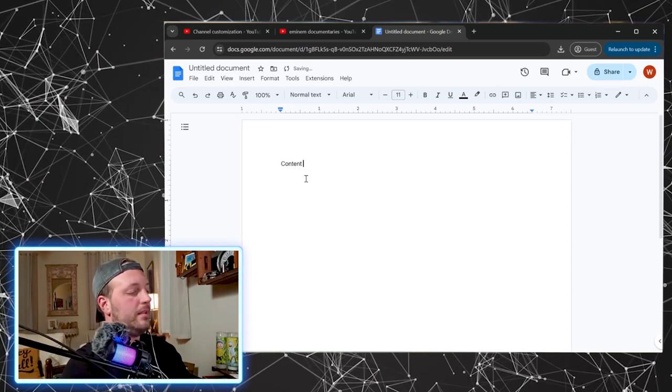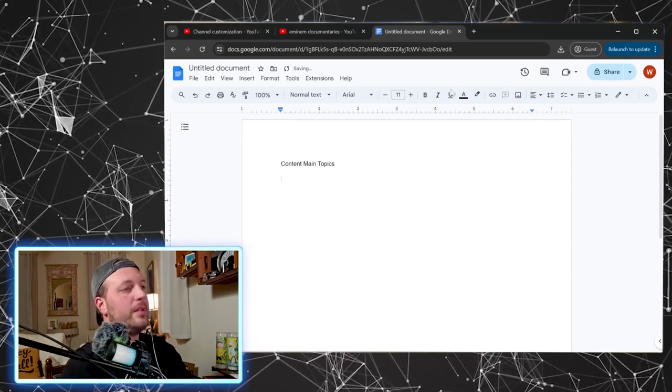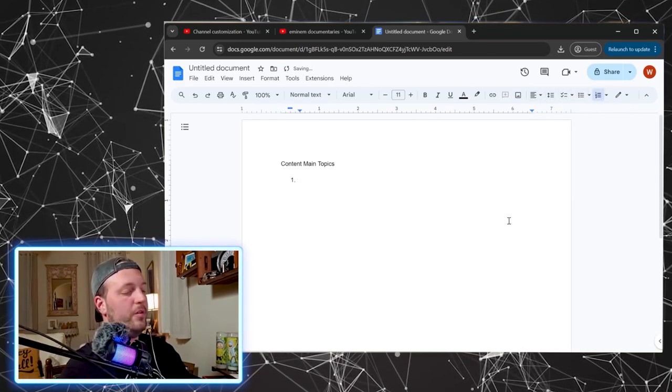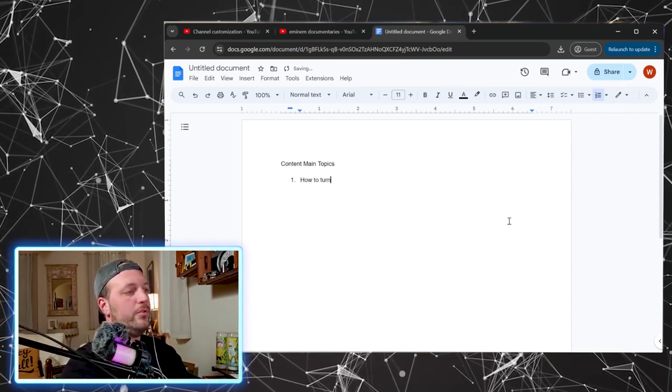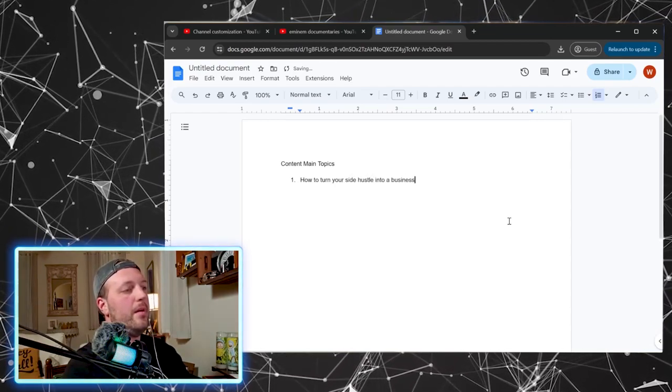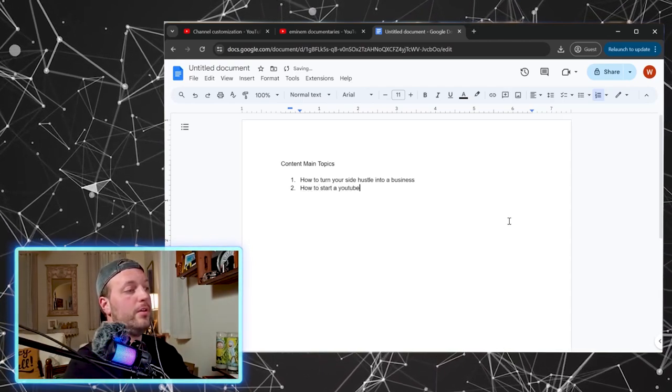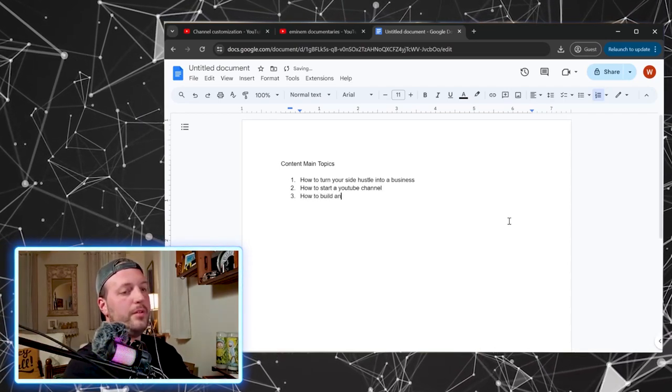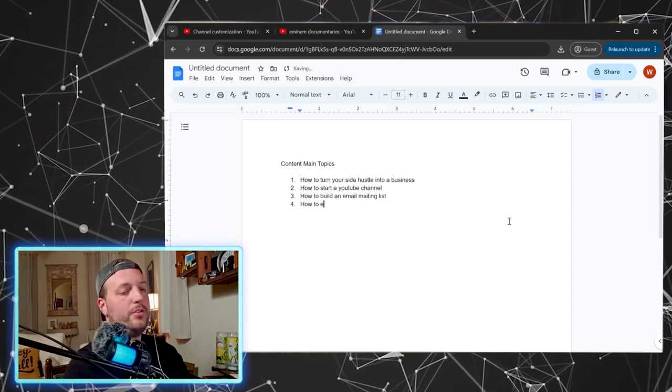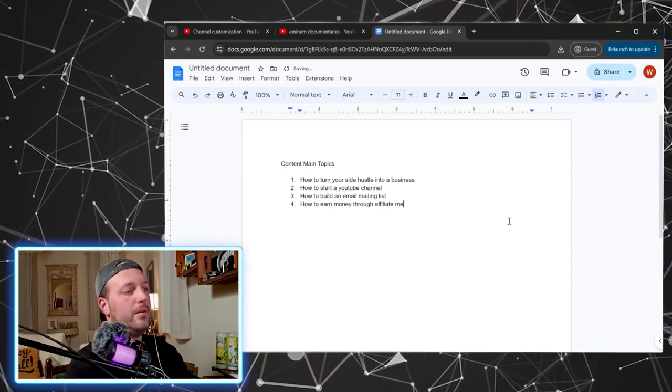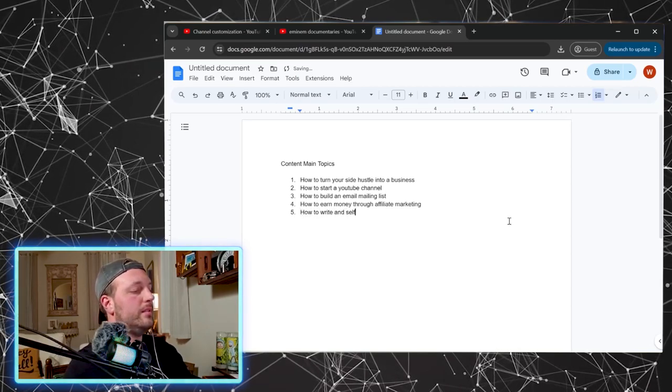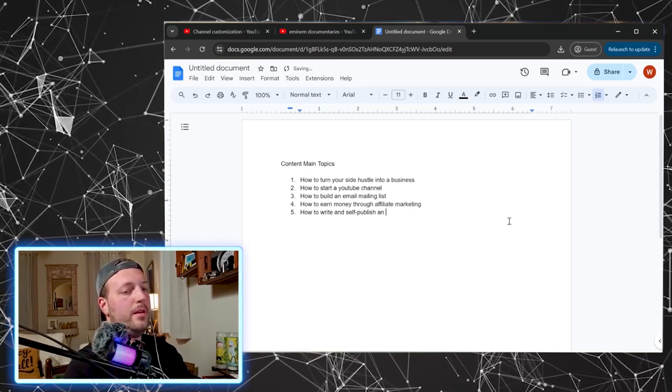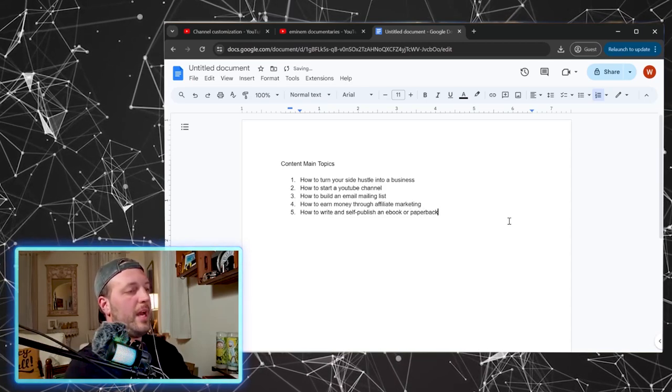So let's start with content main topics. We're just going to start with that. Let's go ahead over here and make a list, bullet points, numbered list, however you'd like to do it. So some ideas of things you might want to talk about: how to turn your side hustle into a business, how to start a YouTube channel, how to build an email mailing list, how to earn money through affiliate marketing, how to write and self publish an ebook or paperback.